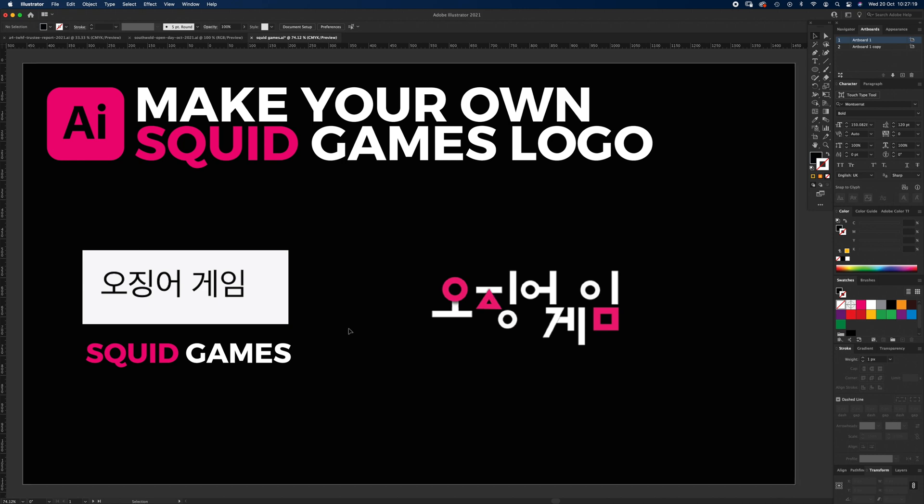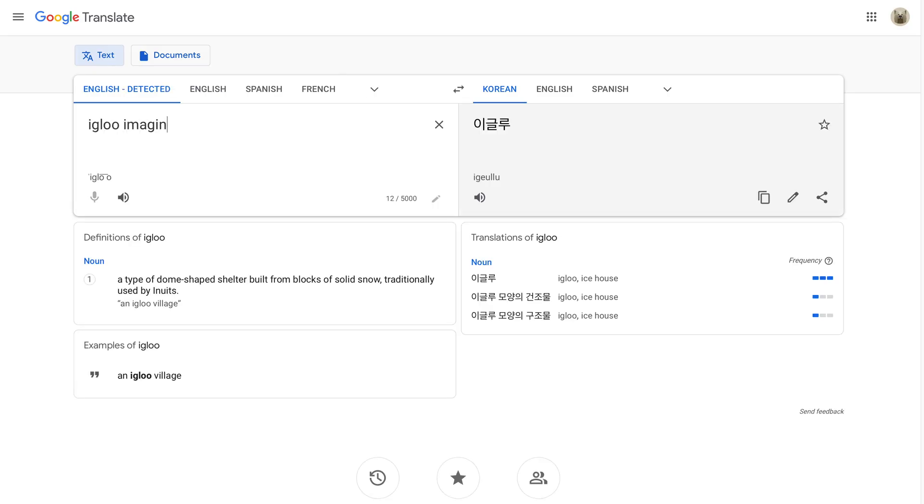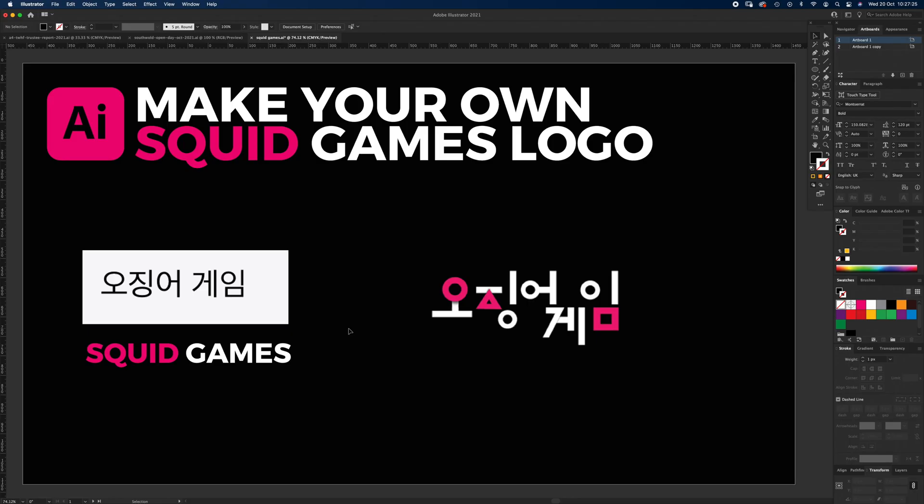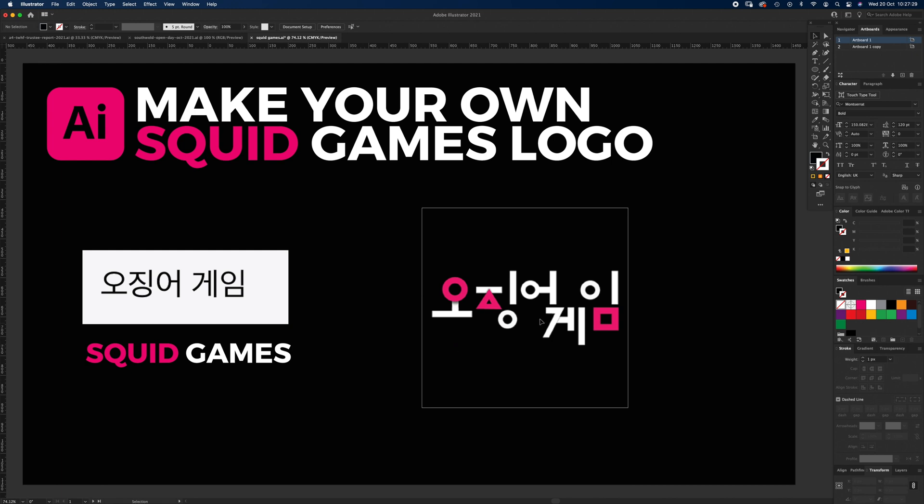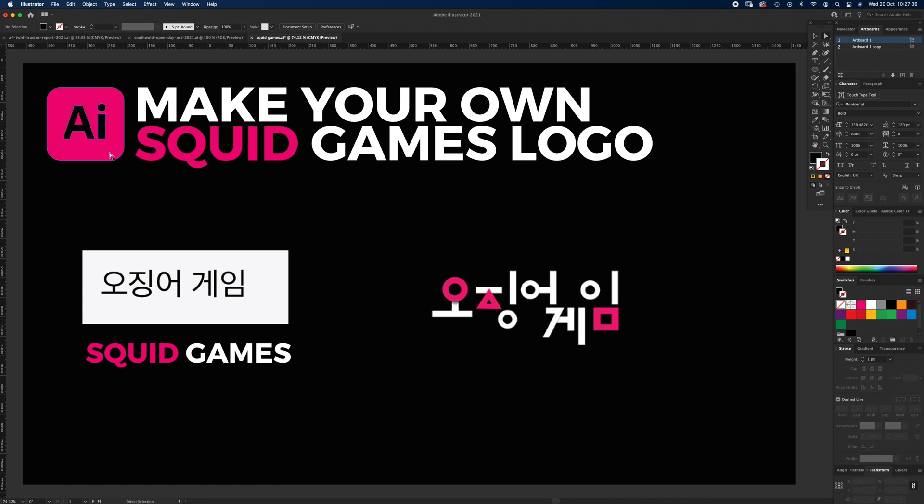If you guys want to follow along, the artboard's 1920 by 1080 pixels and I'm just using black solid black CMYK and a magenta. It's got a slight bit of yellow, so 100 magenta, 20 yellow - that's your magenta.